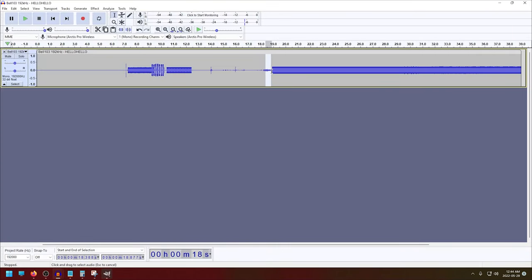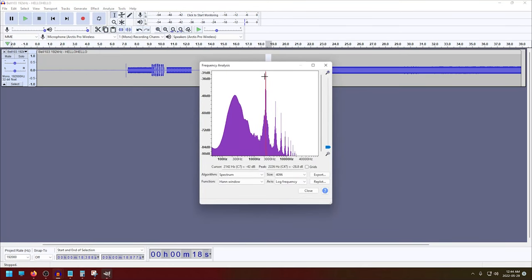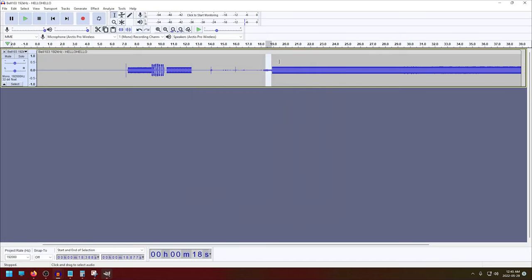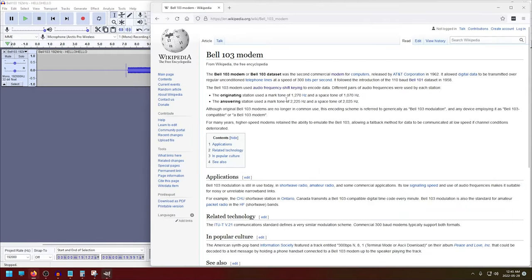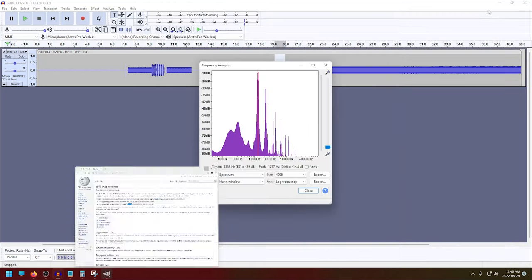And it turns out that this is exactly what we see. If we look at the tone that we hear when the first modem picks up, we see 2226 Hz at this peak. And then if we look when both modems are talking, we see two peaks, one at 1277 Hz and another one at 2227 Hz. These are fairly close to the 1270 and 2225 that we expect.